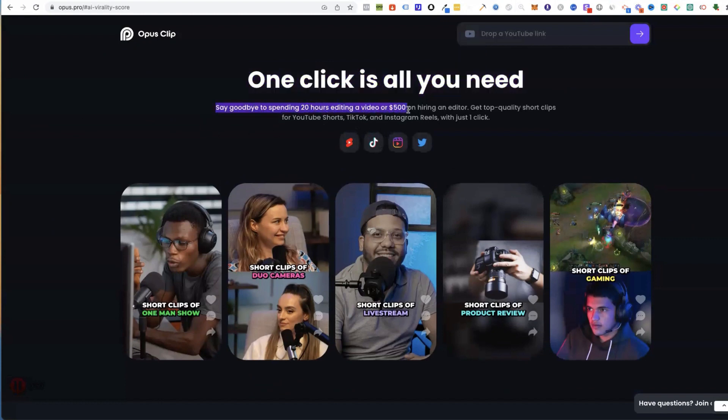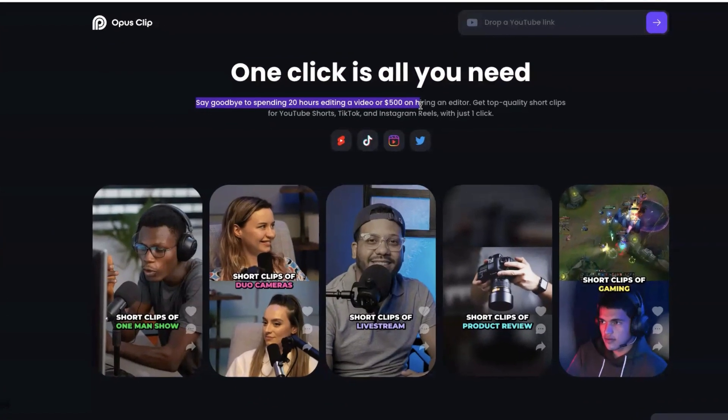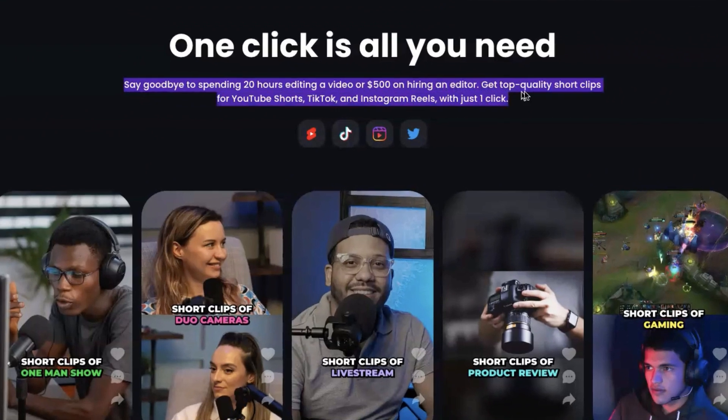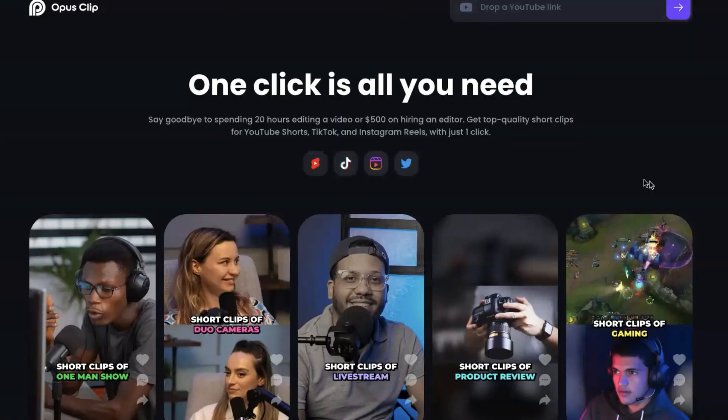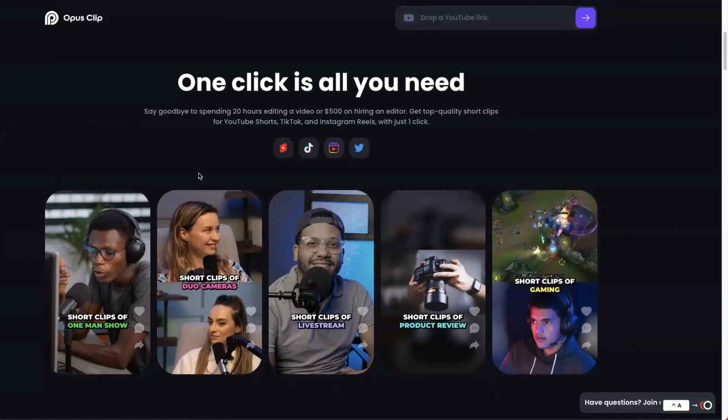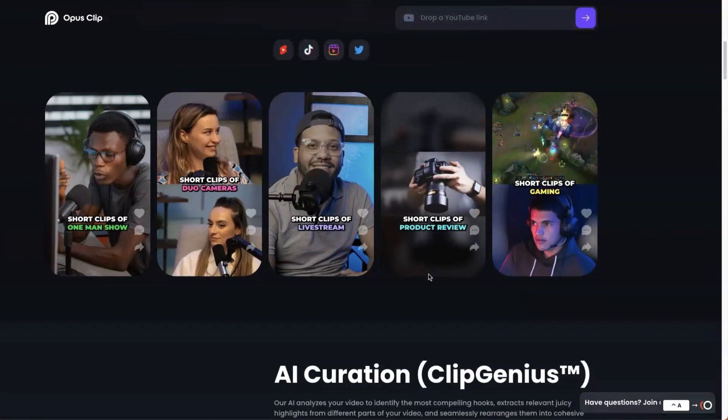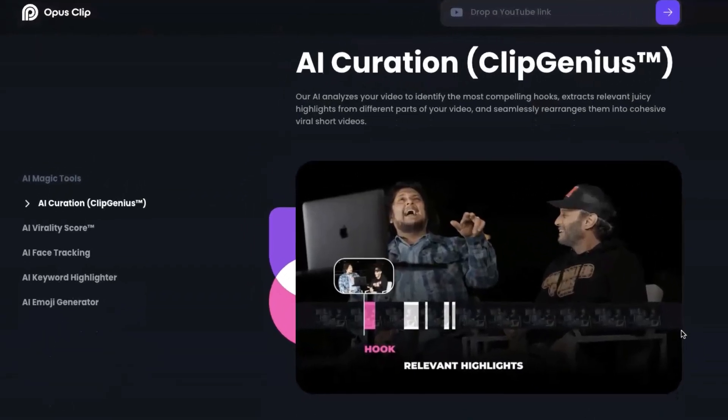Say goodbye to spending 20 hours editing a video or $500 on hiring an editor. Get top quality short clips for YouTube shorts, TikTok, Instagram reels with just one click. You may recognize the style of Alex Hormozi for these clips that you've seen.